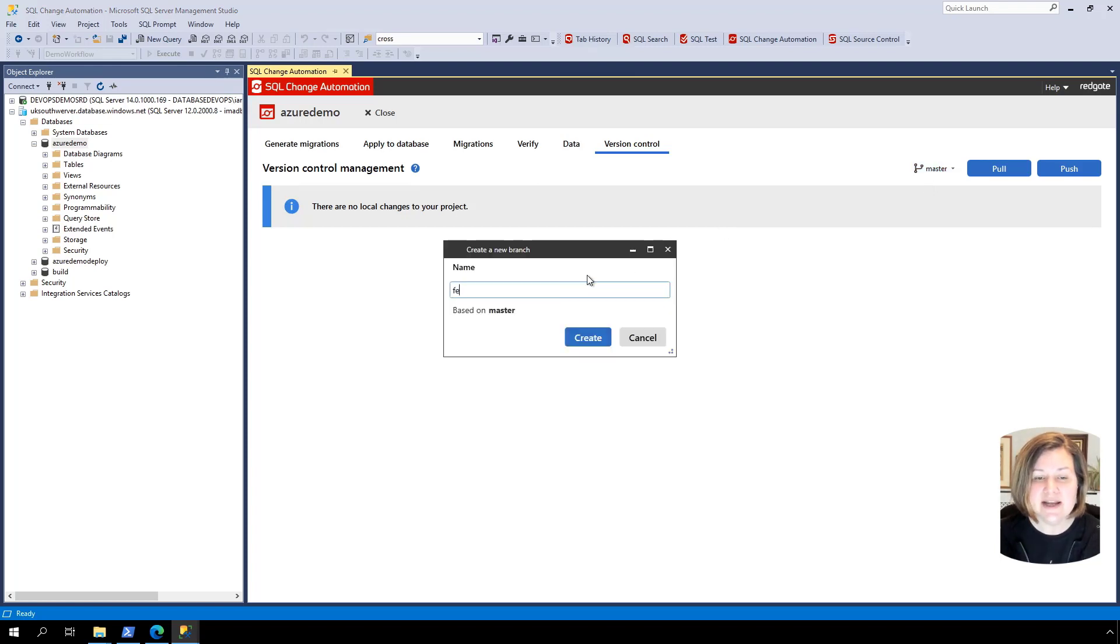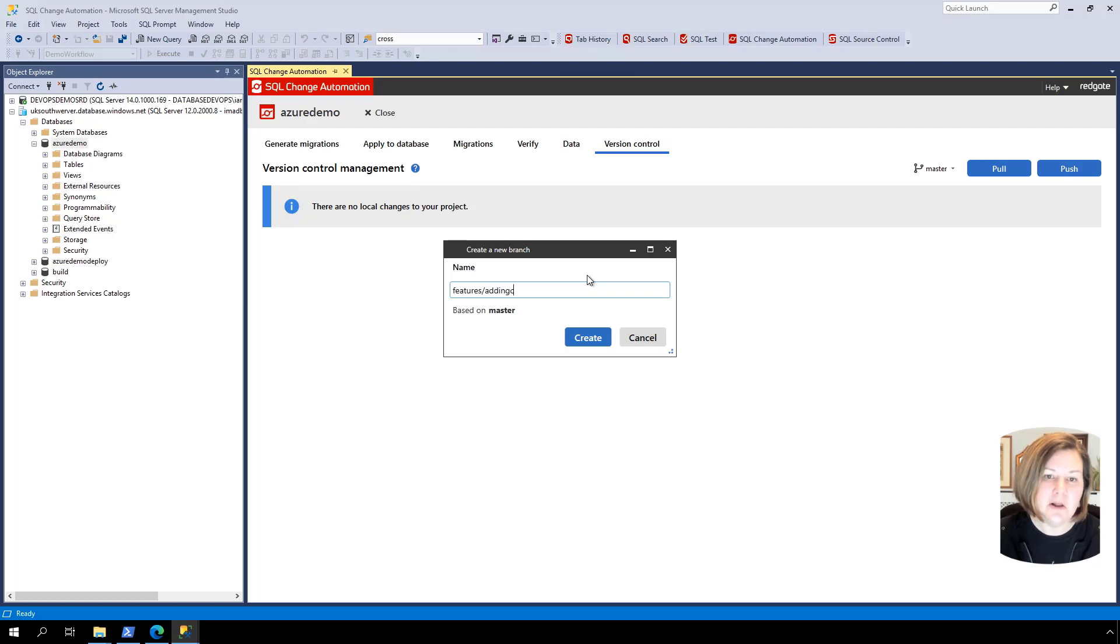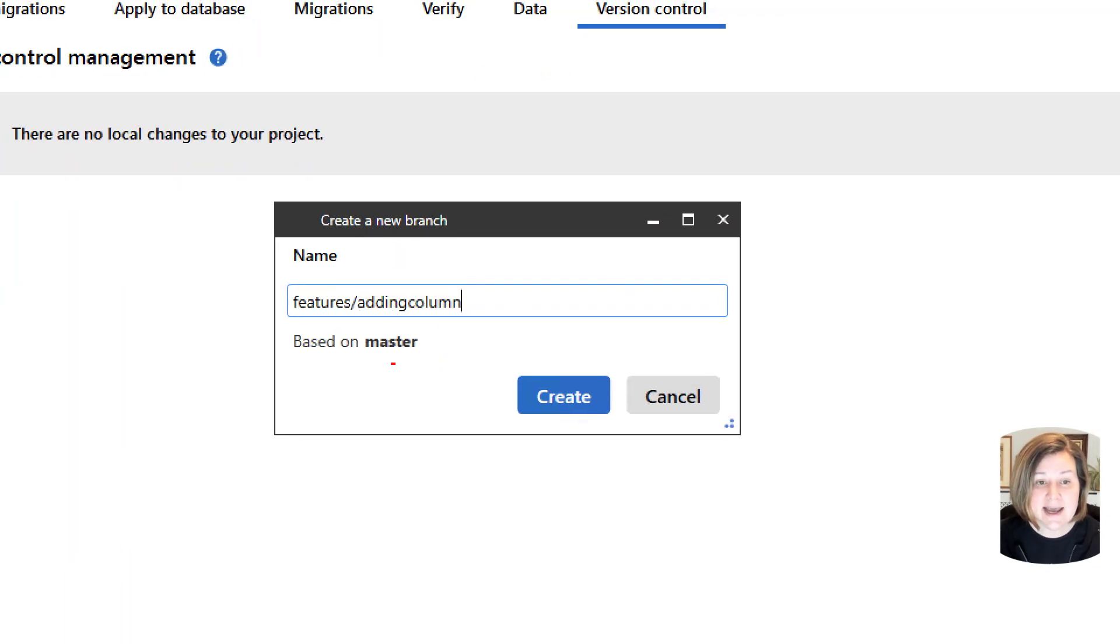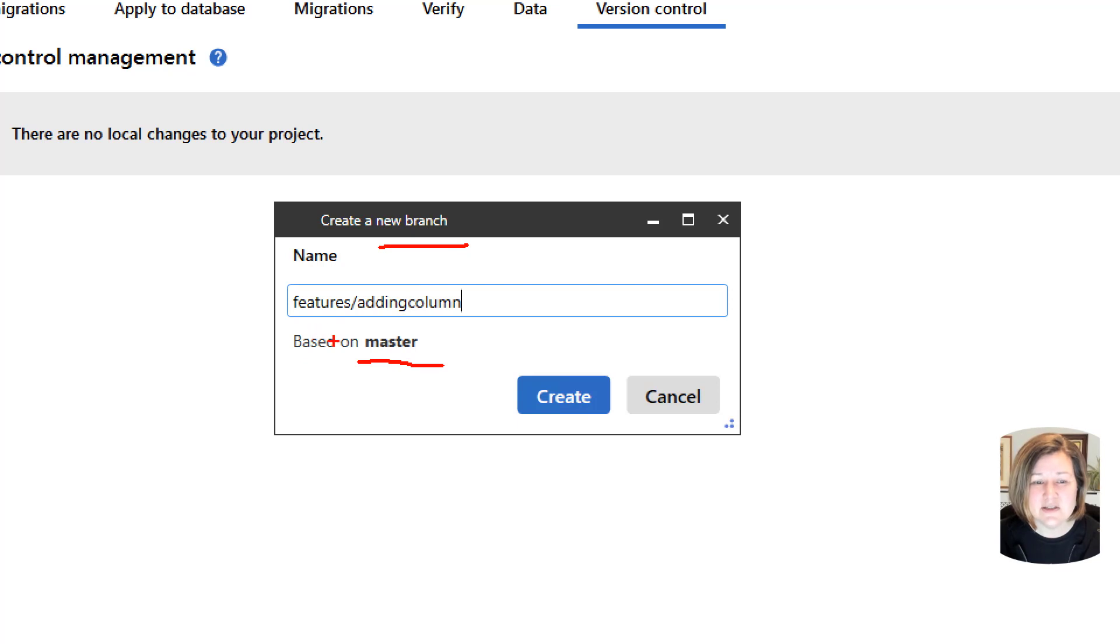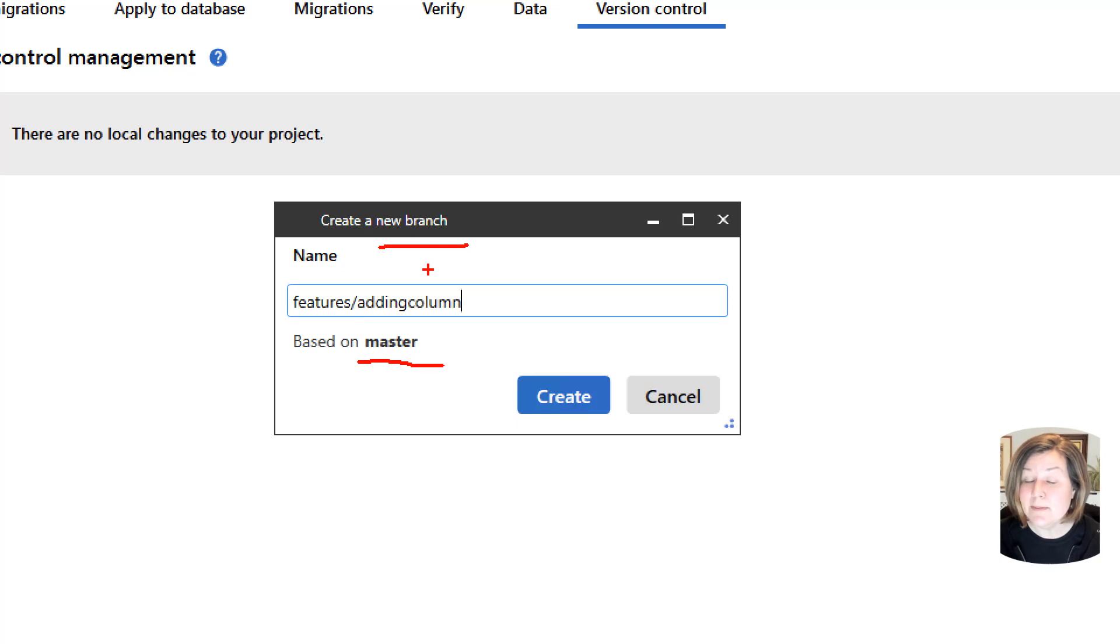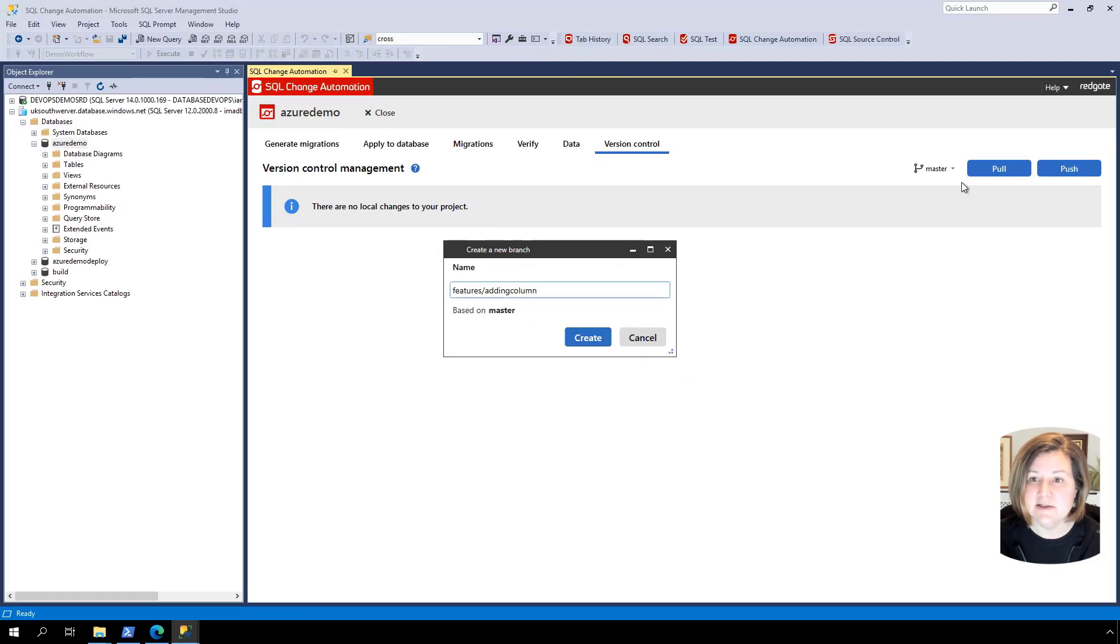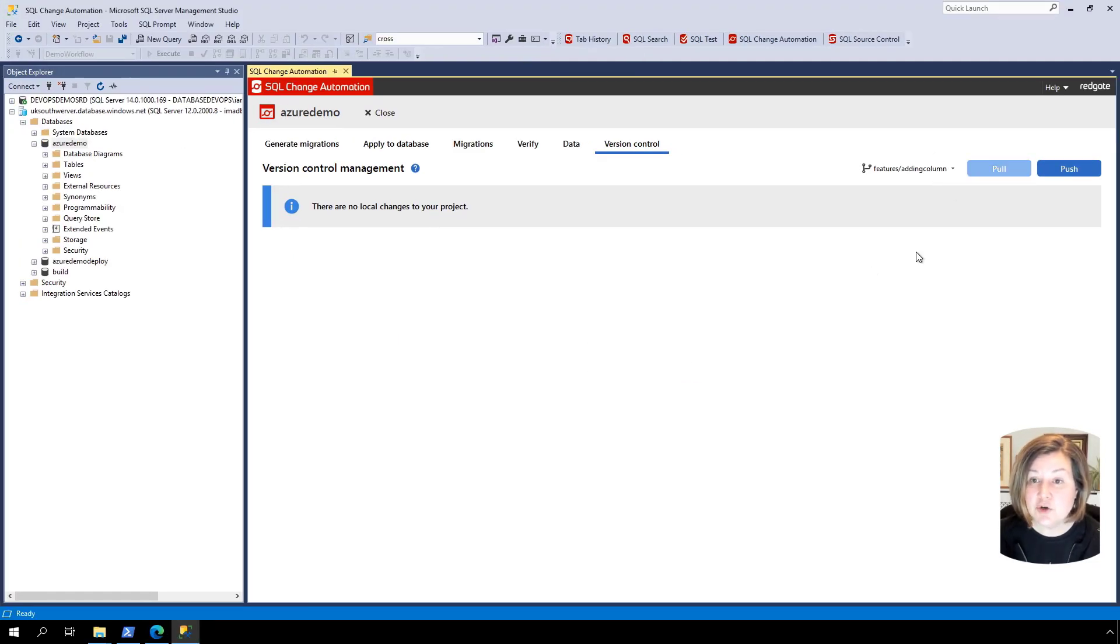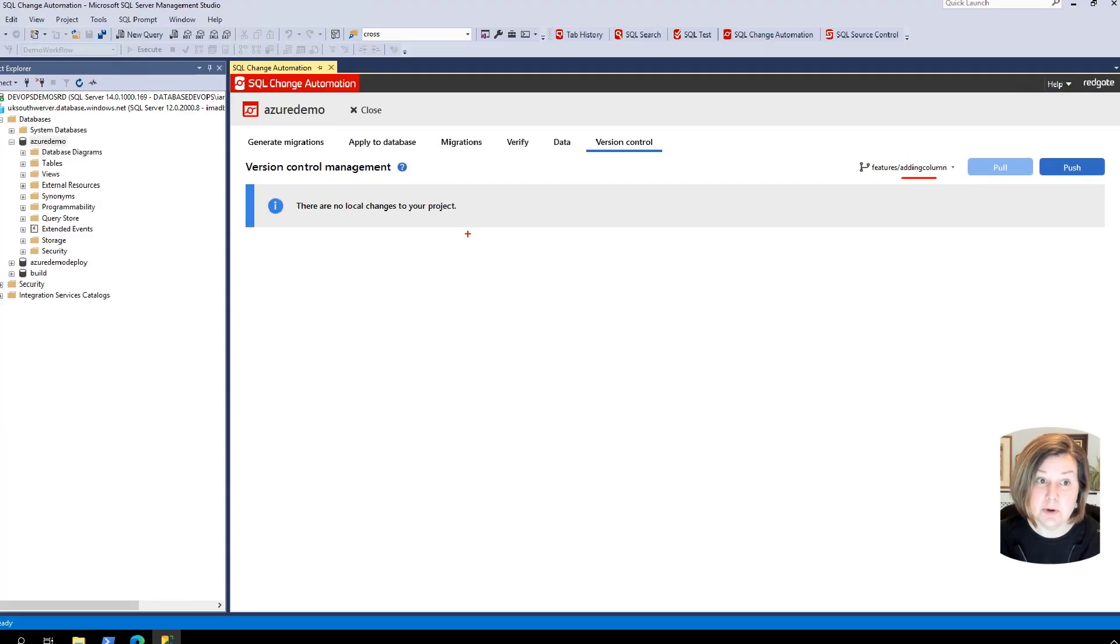I click create branch there and I'm going to name my branch features/adding column. This UI now says this is actually something we recently changed based on user request. We had a user who said when I create a new branch, I'd like it to be really clear in this window that what the new branch is going to be based off of. Since I was already in the master branch, it defaults to creating this off master and it is very clear about that in this window. I create this and it changes me now into this new branch.